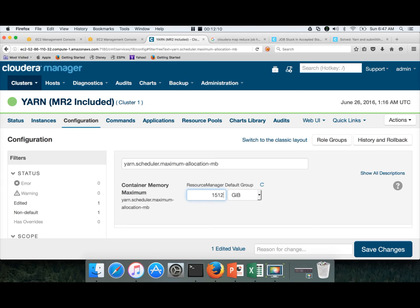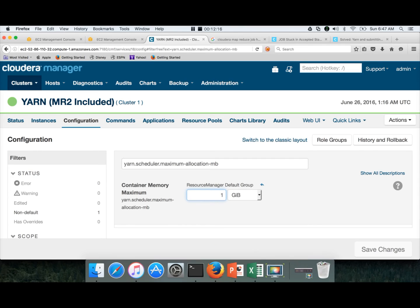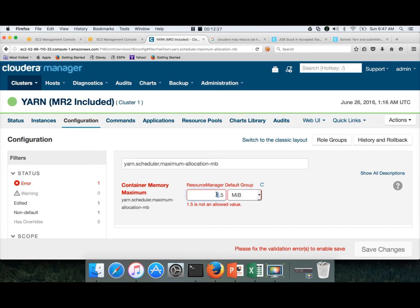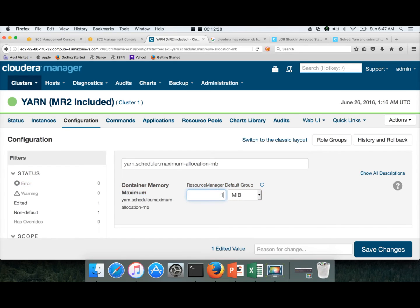Go to Configuration and search for yarn scheduler maximum allocation MB. And it is complaining it is only 1 GB. Instead it should be more than that. And also they are asking us to check yarn node manager resource memory MB. So here we have to change it to 1.5 GB which is 1536 MB. Save changes. And also they are asking to review this parameter. It is already 8 GB. We fixed it for while validating MapReduce earlier. So we are good with this parameter.